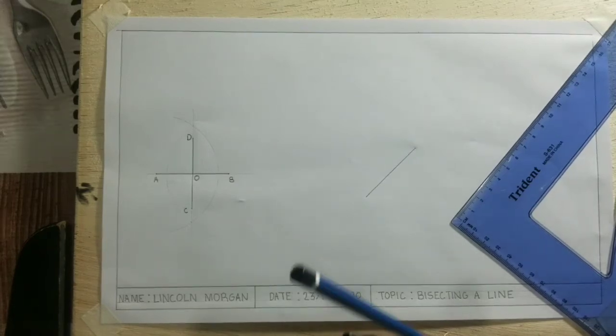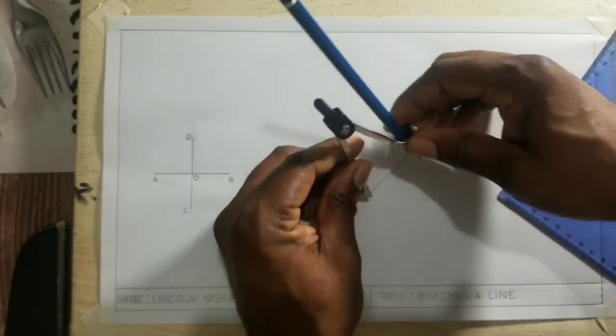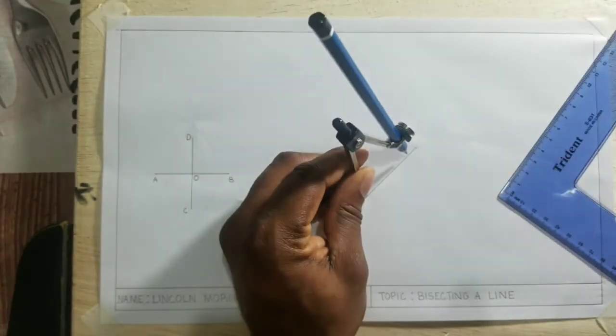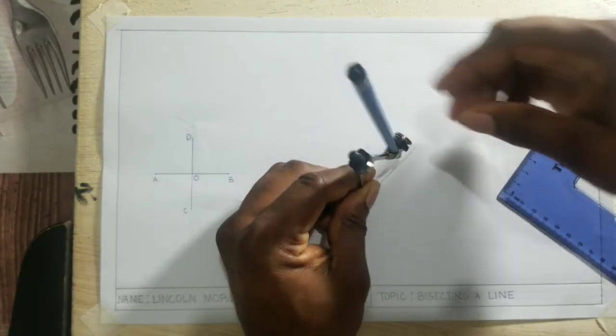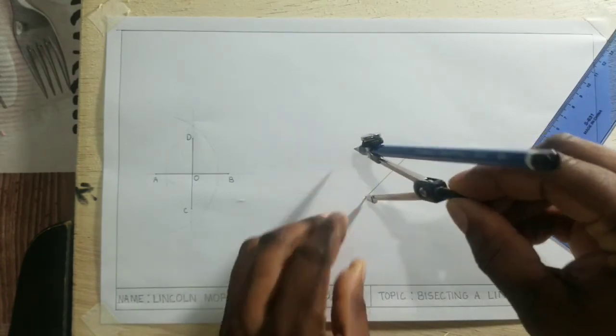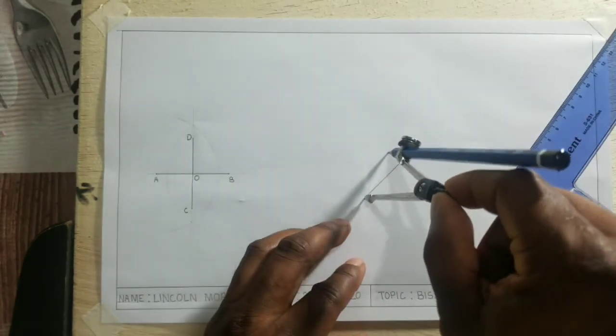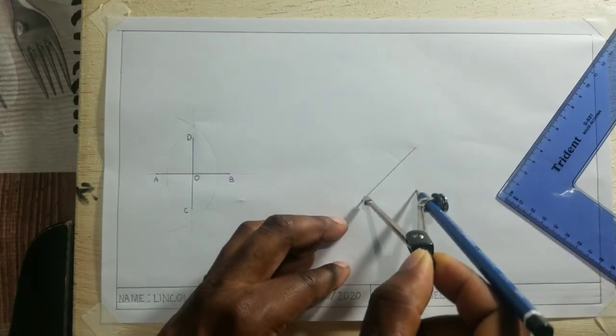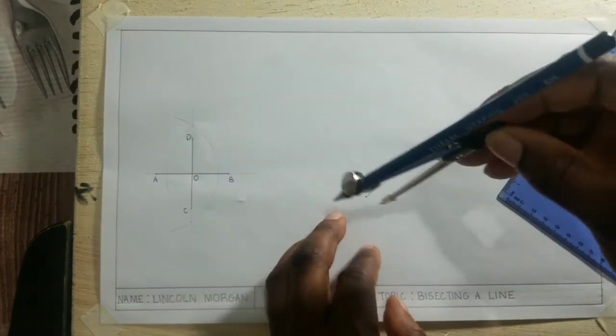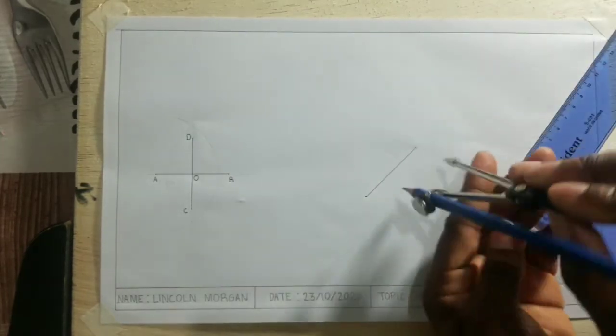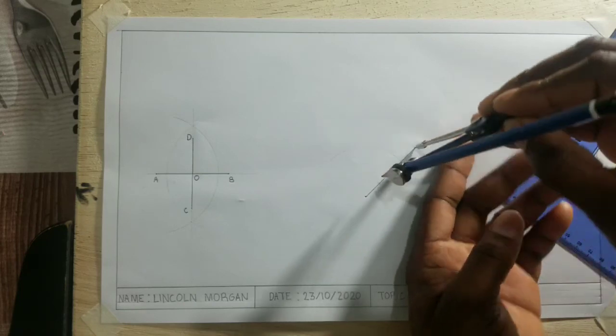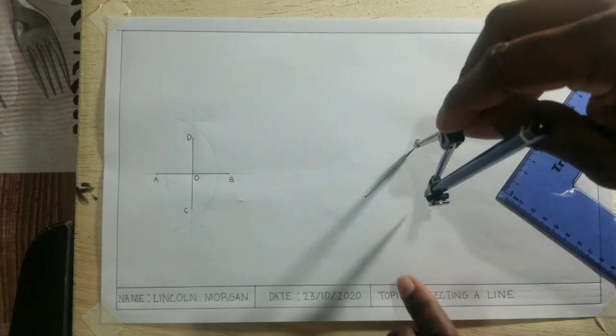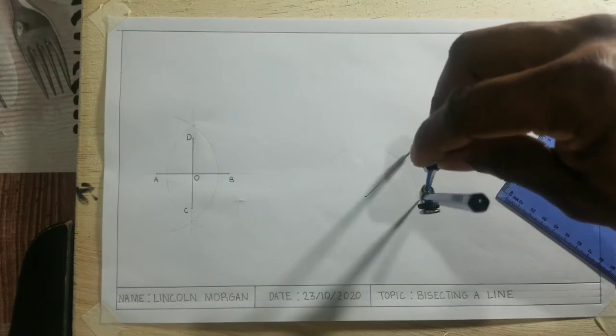So open your compass to more than half of the length of the line. Then we are going to scribe arcs. Scribe arcs from both ends of the line, and our compass point is inserted exactly at the end of the line.